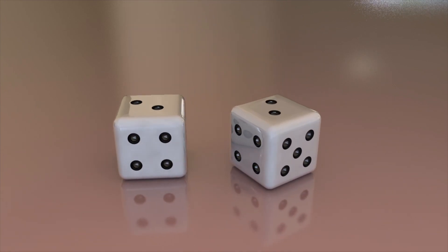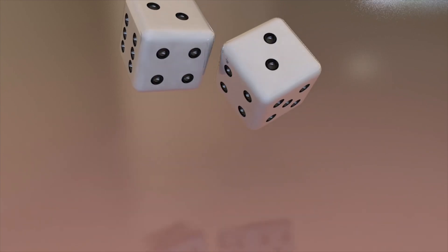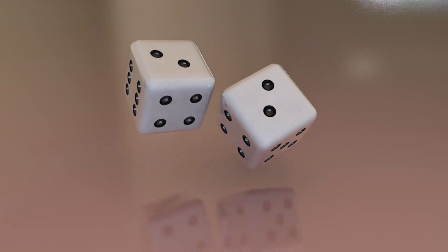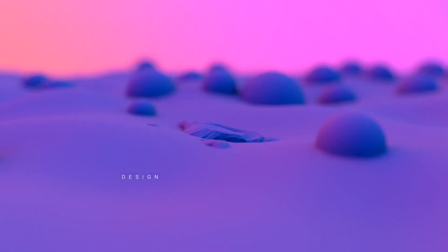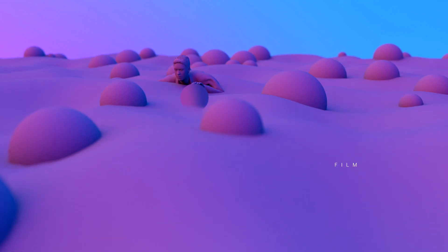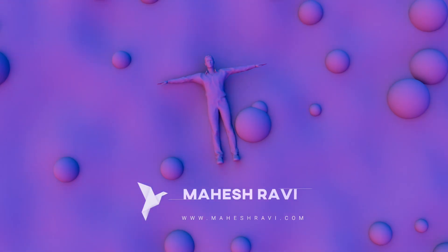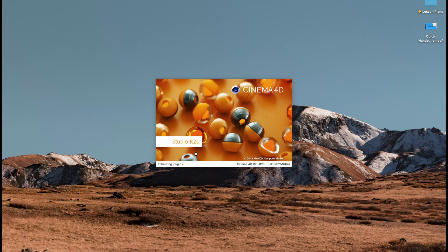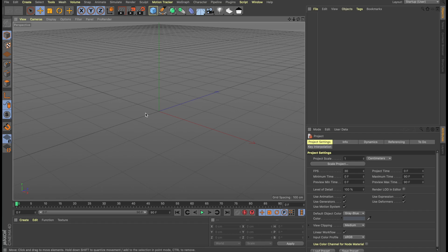Hi, this is Maheshravi, and in this tutorial we'll be trying to create this sequence. So here we are in Cinema 4D, and we'll be using Cinema 4D to create this particular sequence. So let's get started.